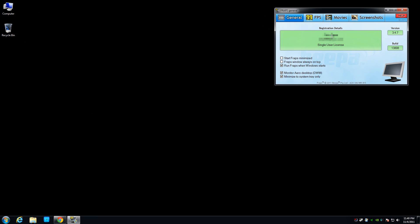And if you have Fraps open, restart it. If you don't have it open, just go ahead and open it up. And you should now have this option to monitor Aero Desktop. I'm not going to click that now because I'm using Fraps to record.